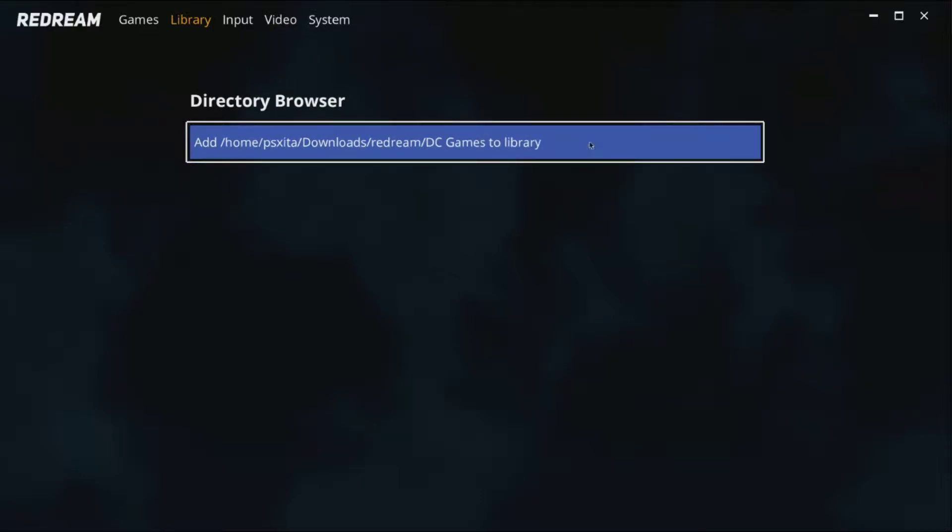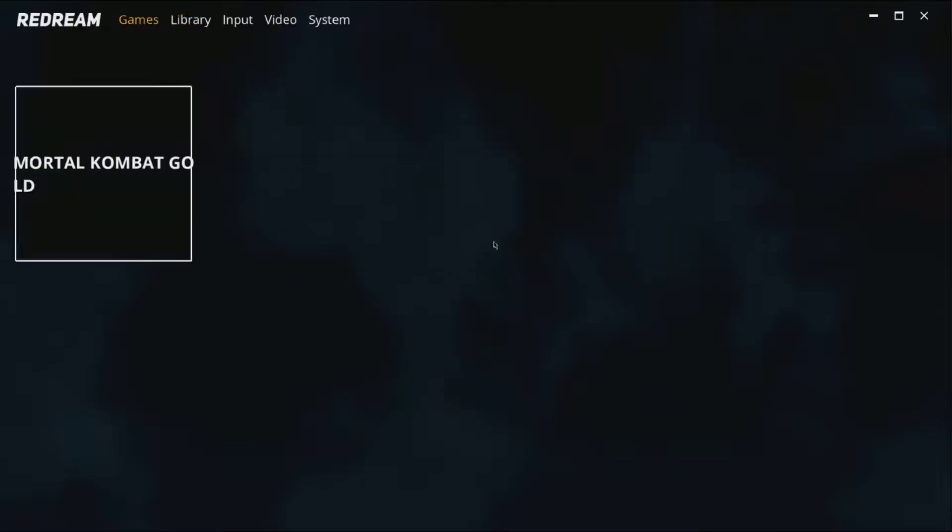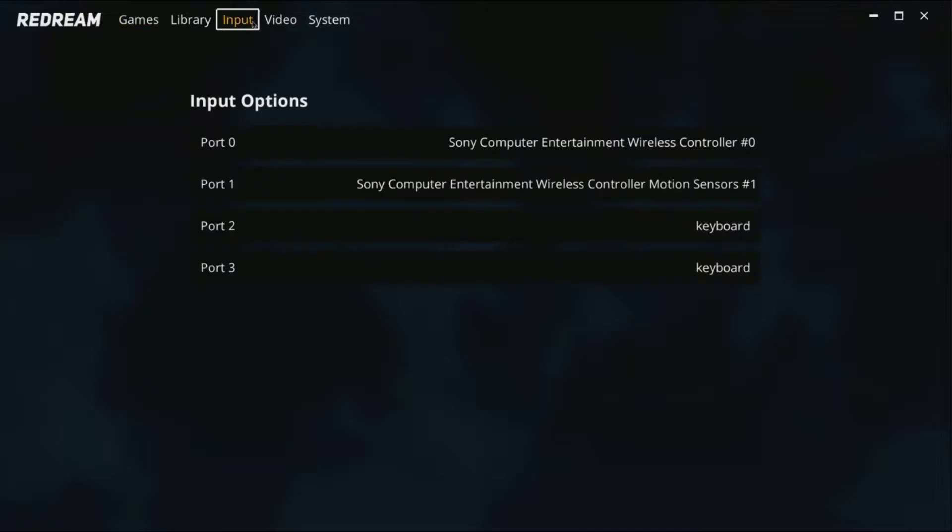Redream, DC games, then go ahead and click it one more time and there you go right there. There's our game.